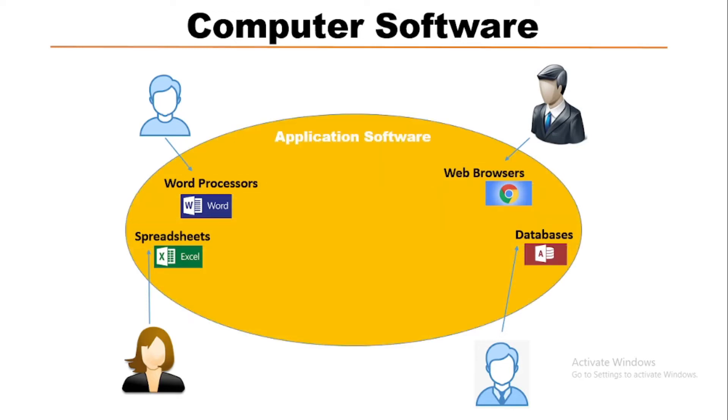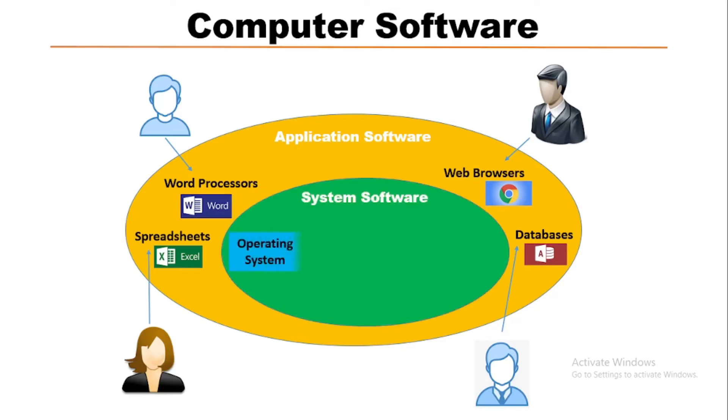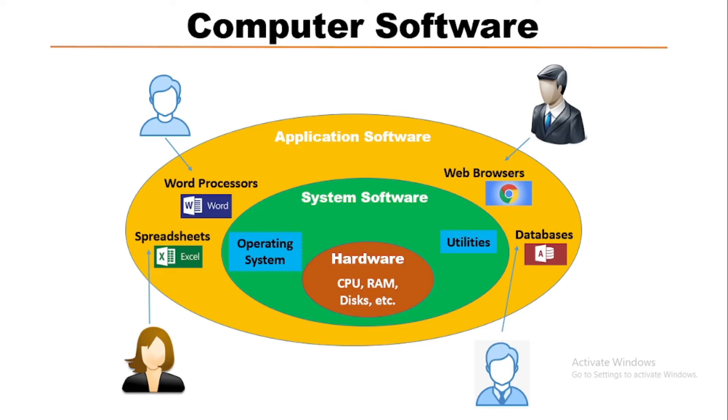These application softwares are controlled or managed by the operating systems or different utility programs which are system software. These system software also communicate to the computer hardware like CPU, RAM, hard disk, etc.